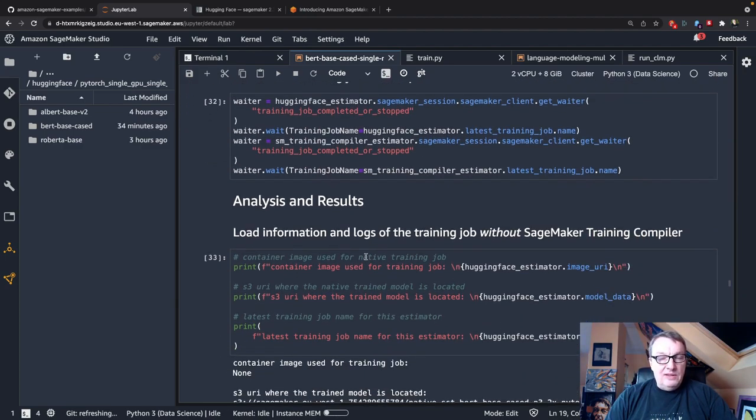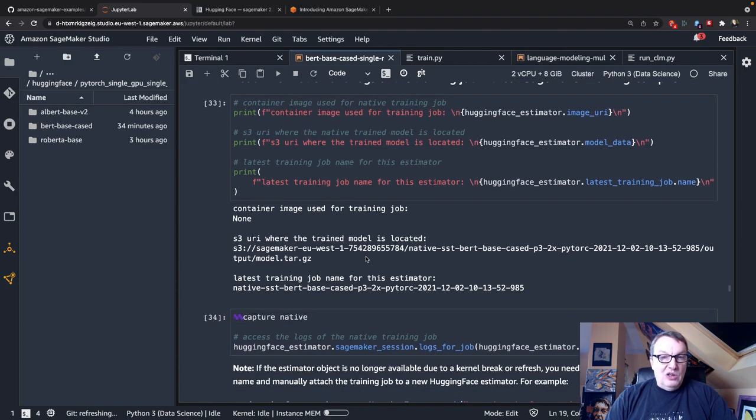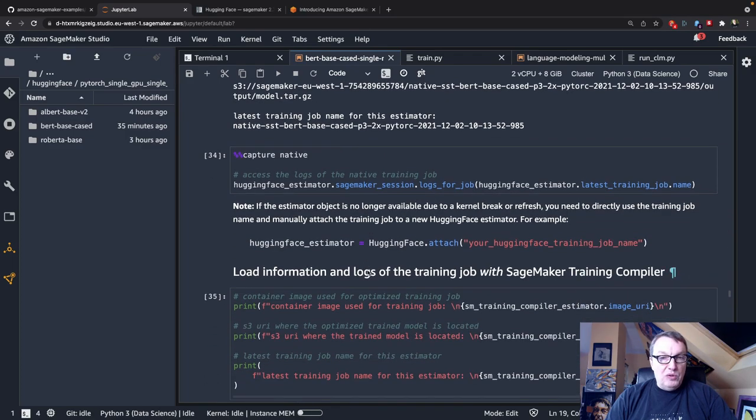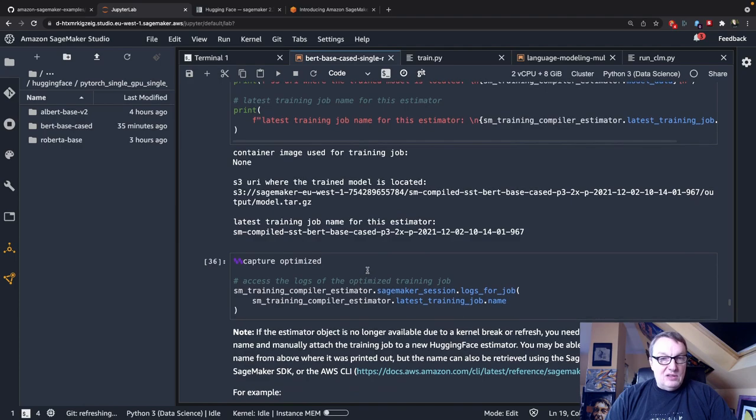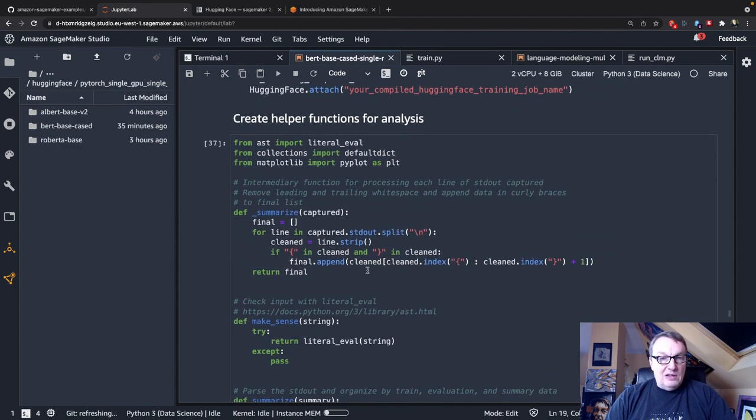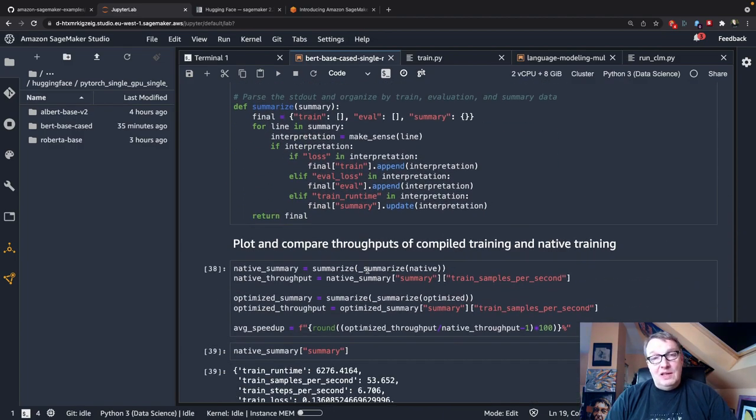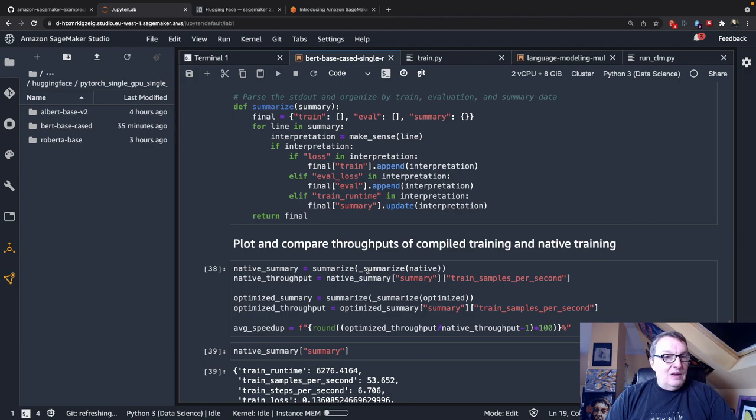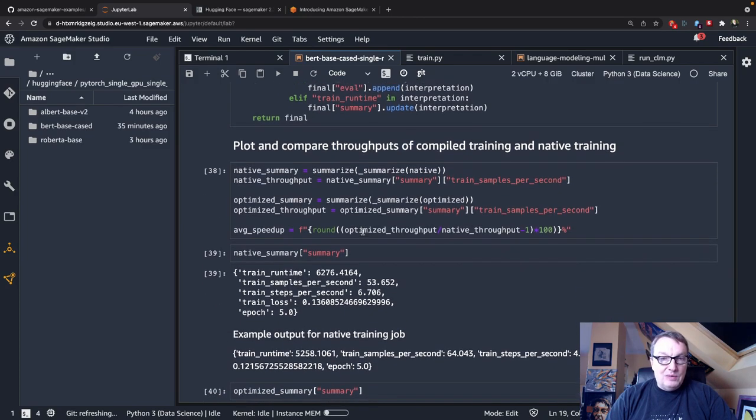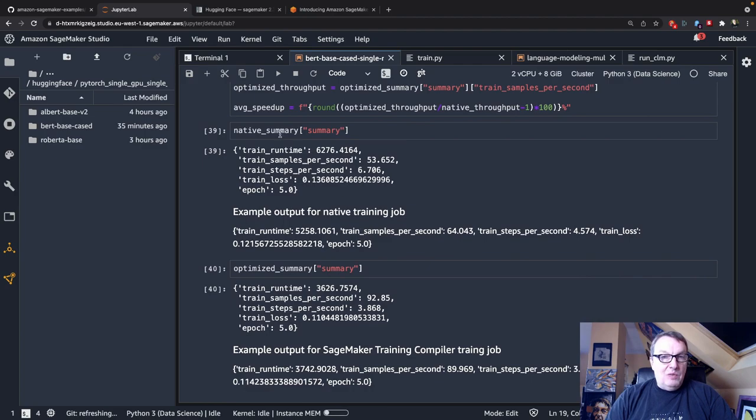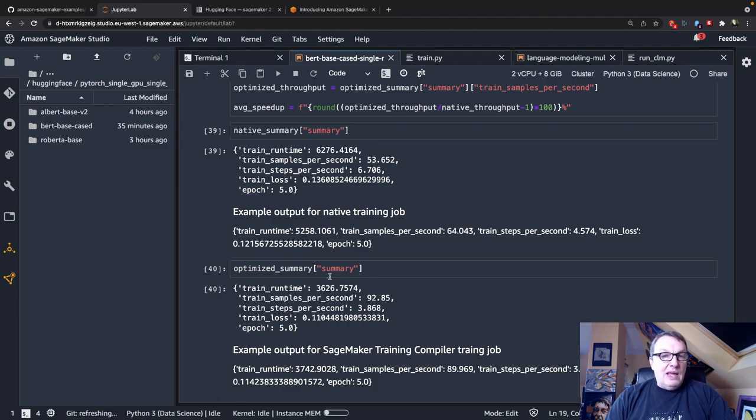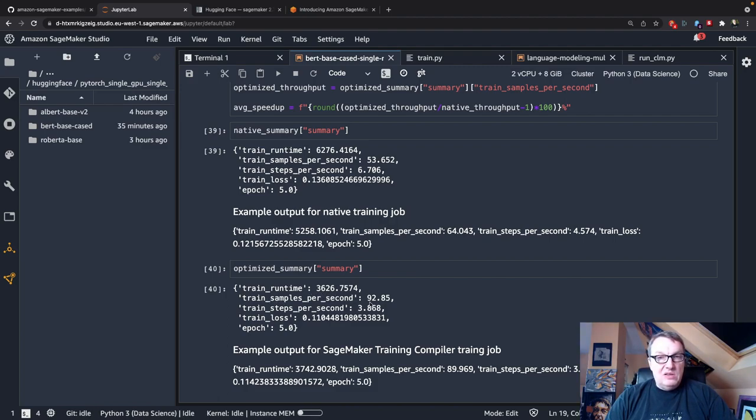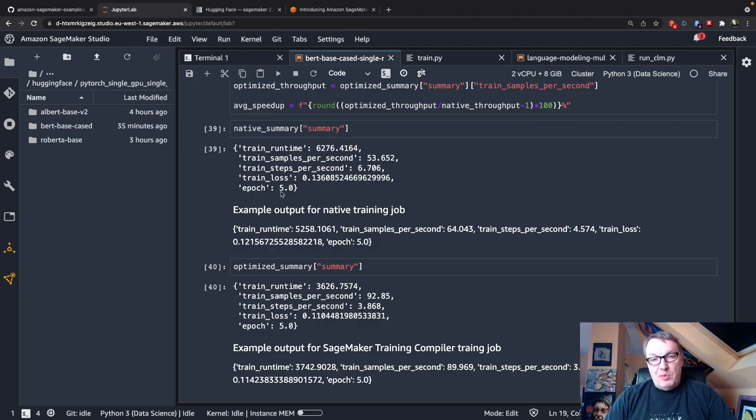Okay, and once those two jobs have completed, we can go and grab logs or both. And there's a bit of a code here to do that and extract information for that. So I'll skip that. You can go and read it. Or you could just go and look at the job information in the SageMaker console or in Studio. Okay, but we'll just follow in the notebook here. Okay, so we can see the vanilla or native job trained for 6,276 seconds at 53 samples per second. And the optimized model trained for 3,626 seconds at about 92, 93 samples per second. So that's a pretty nice speedup, right?